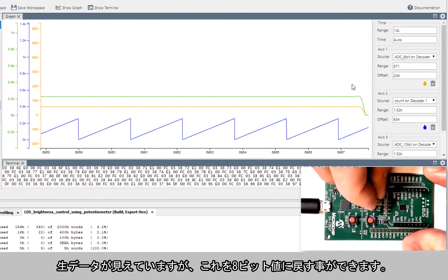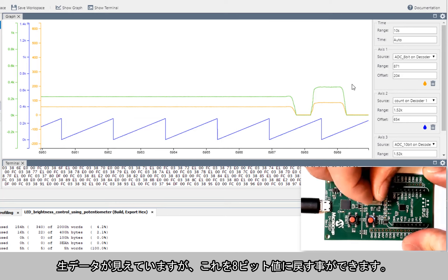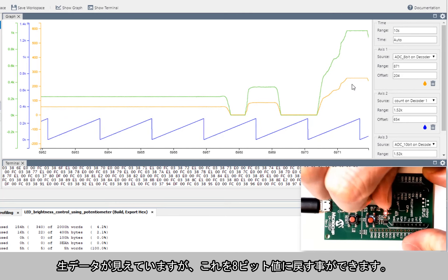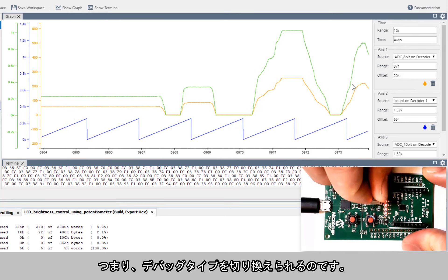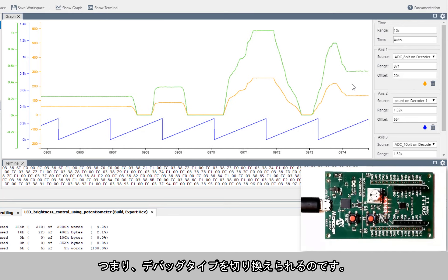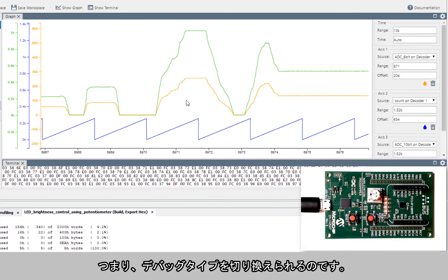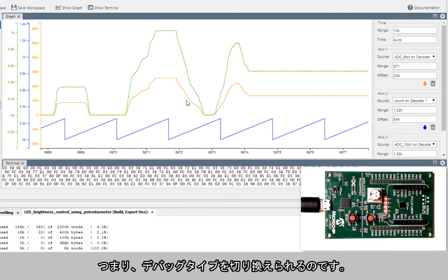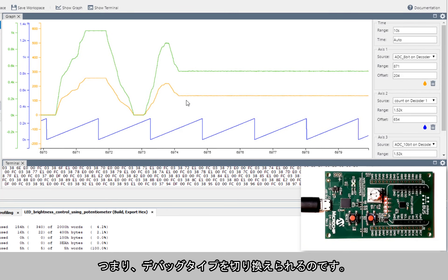And yeah, so essentially we have the ability to switch between the different types of debugging.